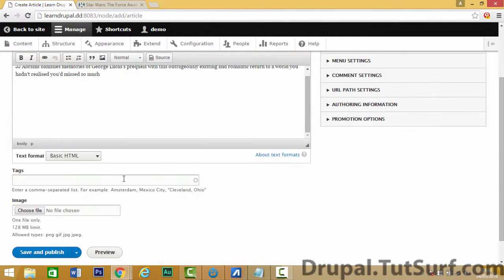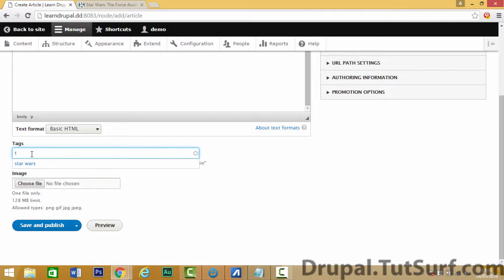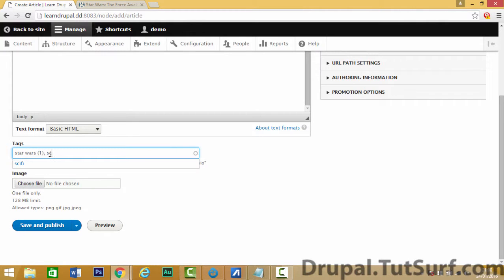So let's place that in there and here we can add some tags. If you use WordPress, you know what these are. Let's add one tag there, put comma for new tag, of course sci-fi.